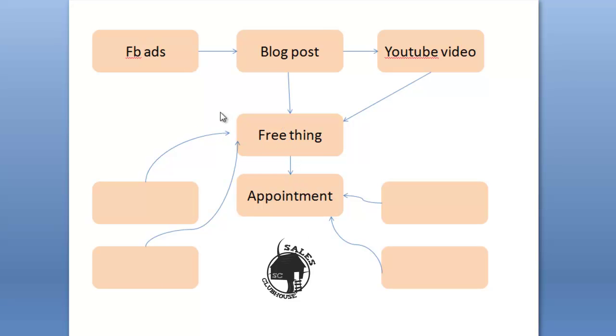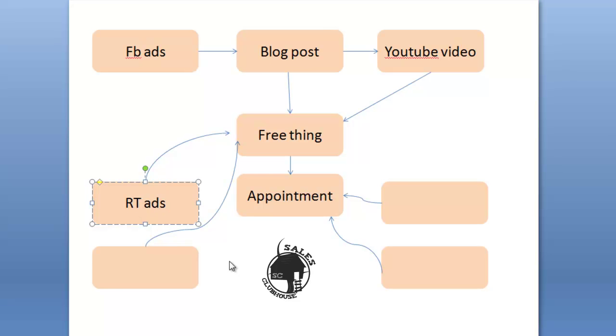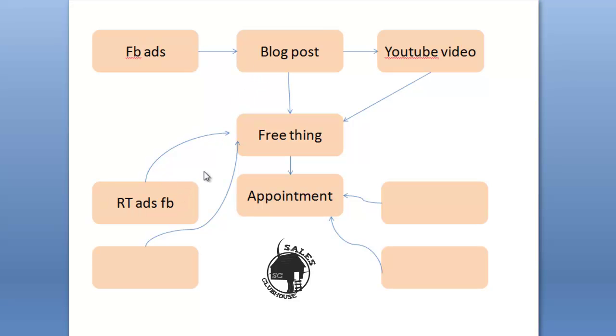So anybody that views this blog post, you could go out and you could run retargeting ads on Facebook. And so you could just rerun Facebook ads to the people that view the blog and offer the free thing. So just have it go directly to the landing page for the free thing and now they can get that again. And now they've got a chance to convert out to an appointment as well.